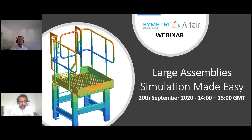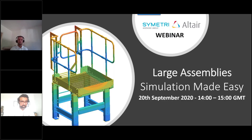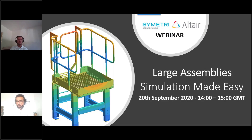We have an hour here, so it'll probably take about 35 minutes to go through the presentation, and then we'll have ample opportunity for a Q&A afterwards. This session is recorded and will be shared after the webinar — everybody who registered and attended will receive a recording. We're going to switch off the cameras so the screen is bigger, and then we'll begin.